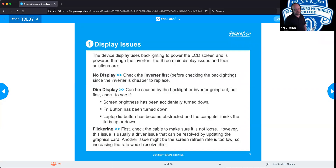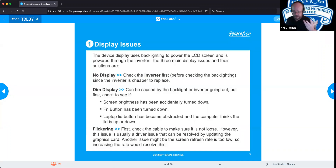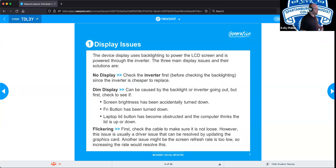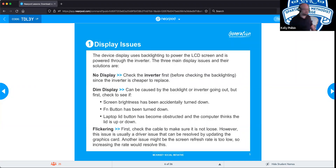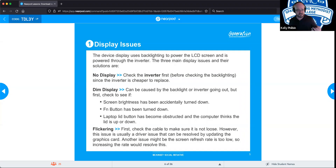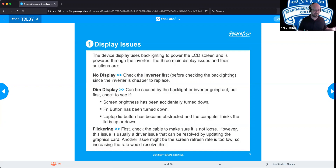Dim displays could also revert to the inverter, or the backlight itself may be dying if it's an older unit still using CCFL bulbs. If a device uses four bulbs and one or two go out, you'll have a much dimmer display. Also check whether the person simply turned down the brightness — for example, at 3 a.m. to answer a text — and forgot to turn it back up.